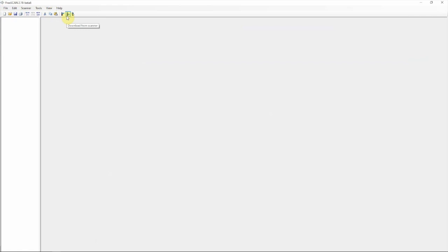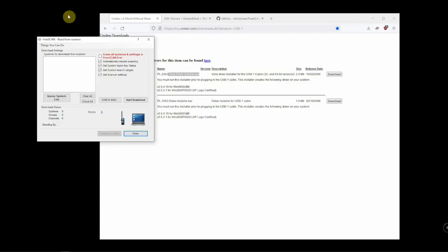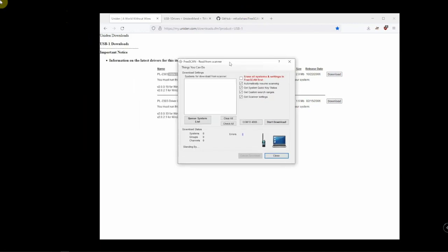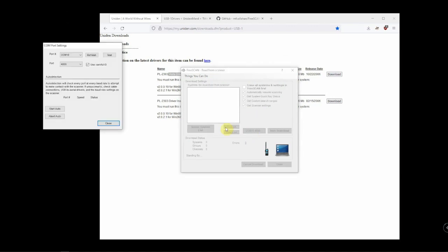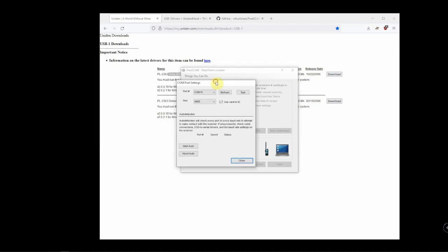We're going to click on this button right here: Download from Scanner. That's going to bring up this window, and what we're going to do is check all these boxes here. Then we're going to click on COM10—yours may be different, as you can see that's the only one showing.